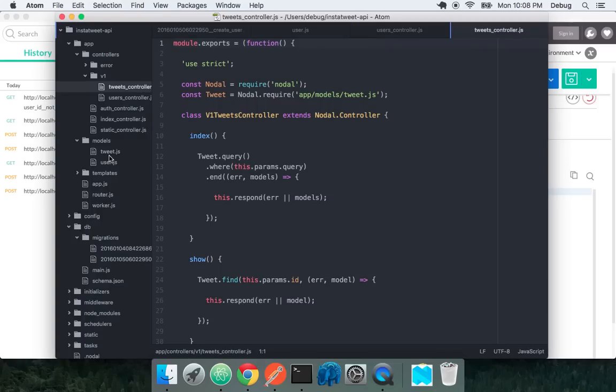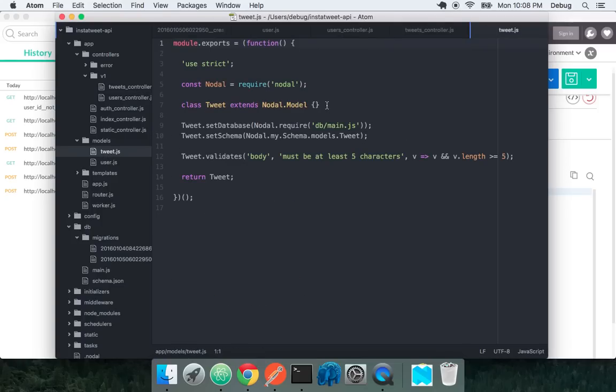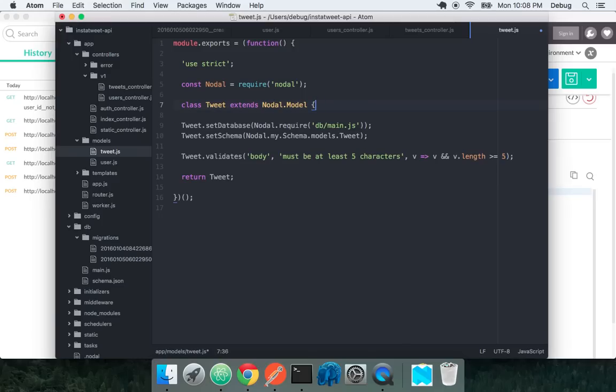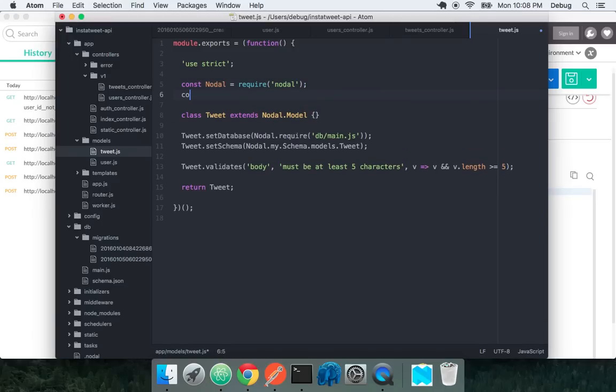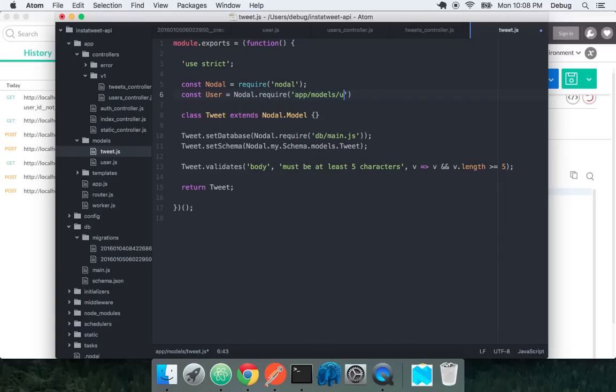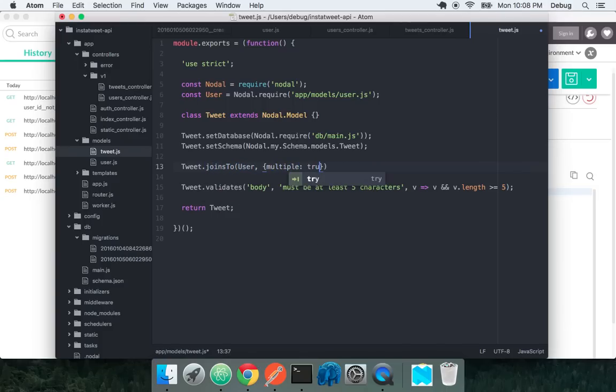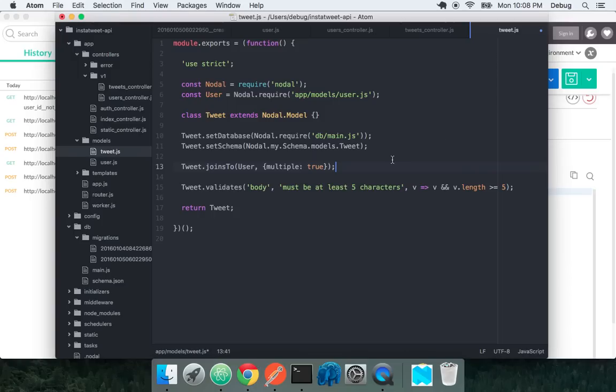Let's go back to our tweets model first. We can call in our users model. Let's pull it in: nodal.require app slash models user.js. We can actually do a join right here and specify a table that tweet joins to. Because tweet has the user ID field, we can say tweet joins to user. Let's specify multiple is true. If it's a has one relationship from the parent, you don't have to specify this multiple true flag, but a user can have many tweets.